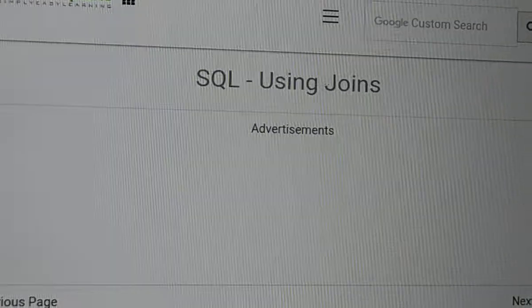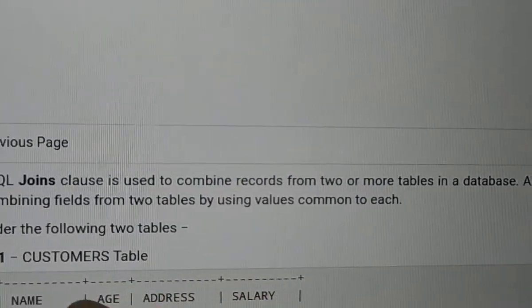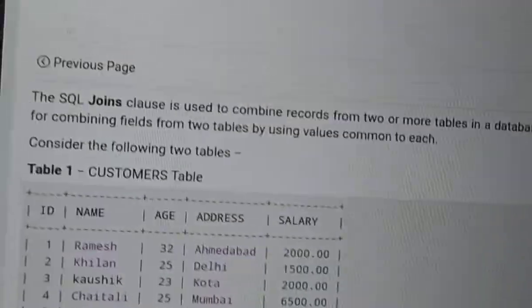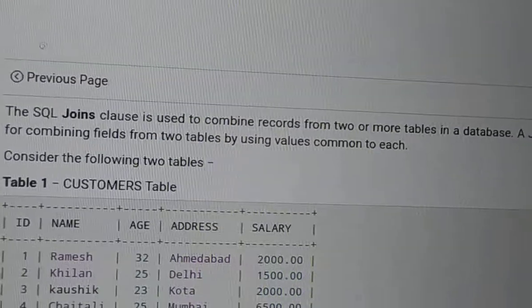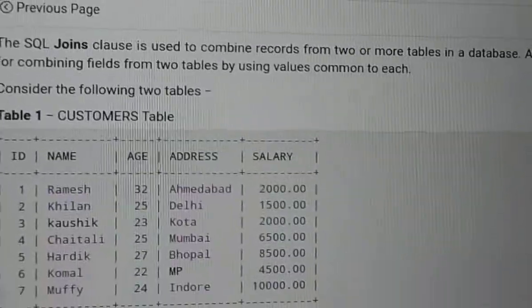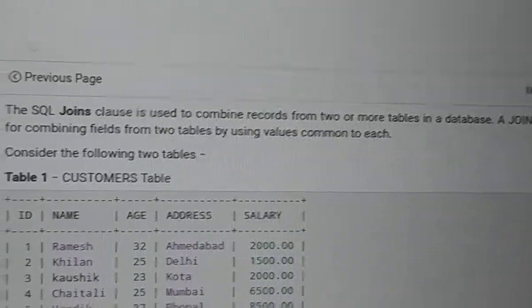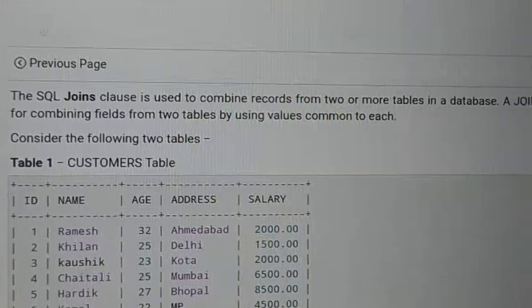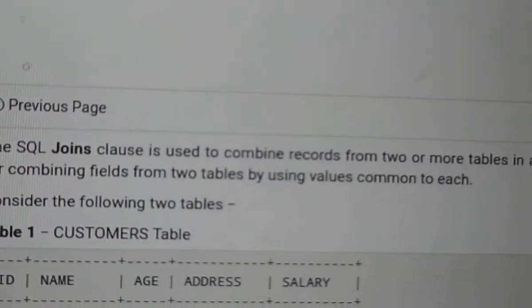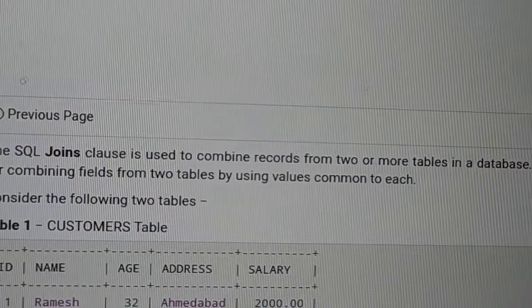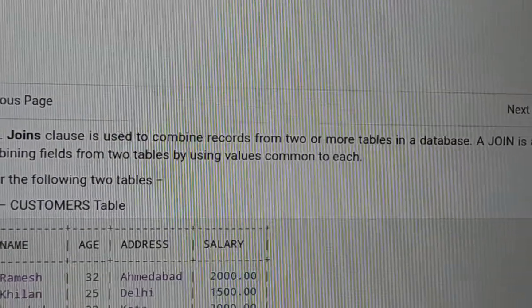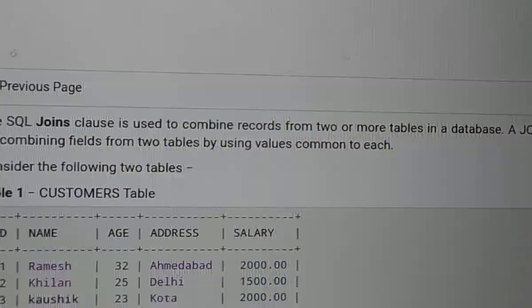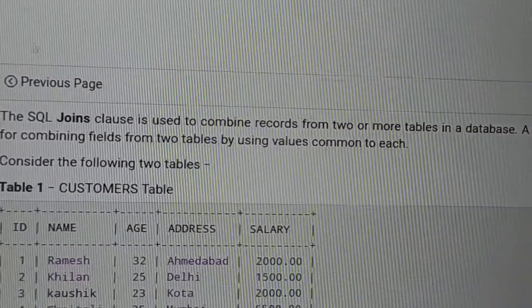Next topic is Joins in SQL. What is it? Joins are used to connect two tables. The Joins clause is used to combine records from two or more tables in a database. It is called set operations.